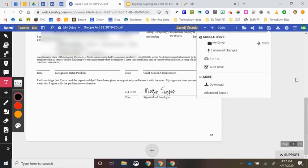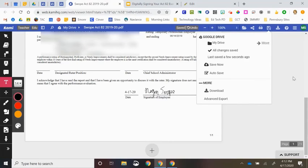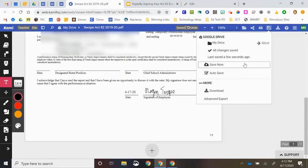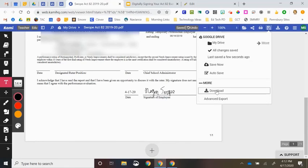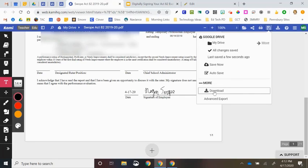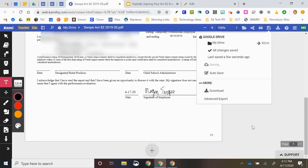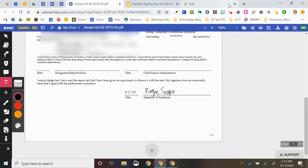So this is now automatically saving this to Google Drive where it was already saved. If you prefer to download this and have this on your desktop, you can certainly do that as well. Your principal will then be giving you further instructions about how you are supposed to submit this Act 82 form. But this is simply how you got the signature on it.